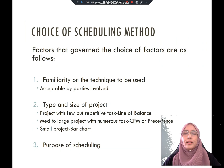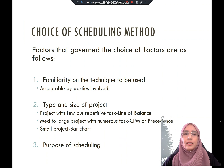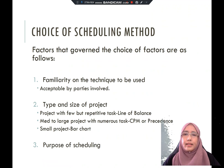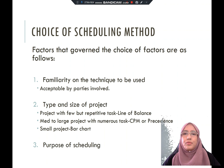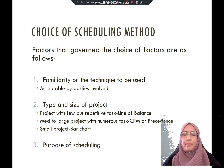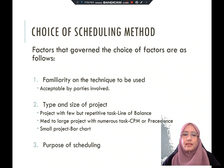In order to choose the suitable scheduling type for a project, it depends on a few factors. The first is familiarity with the techniques — all project team members need to be familiar with the technique used, and it must be acceptable by all parties. The second is the type and size of the project: for a large repetitive project, use line of balance; for a medium to large project with numerous tasks, use CPM or precedence; for a small project, use a bar chart. The third factor is the purpose of the scheduling.